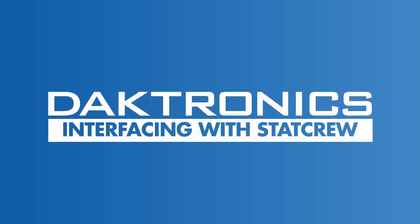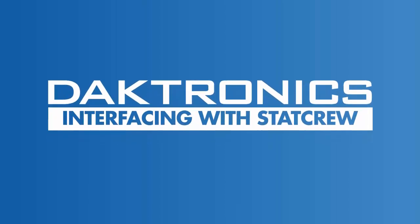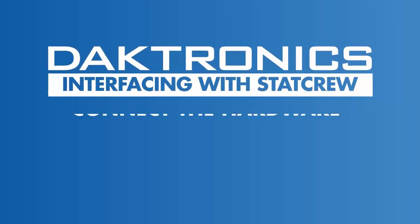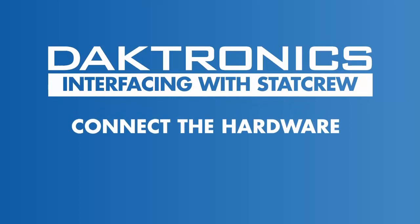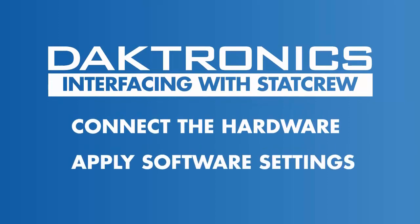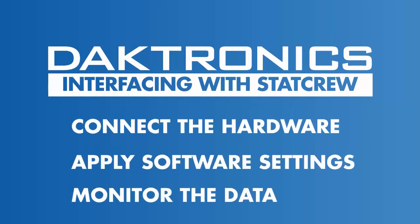Welcome to the tutorial for interfacing with StatCrew. This video illustrates how to connect the hardware, apply the proper software settings, and how to monitor and verify the data in the Daktronics software. Follow along on screen or with your own equipment during the tutorial.